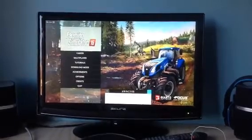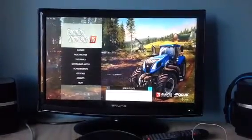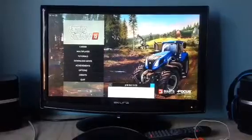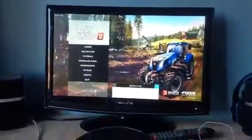Hello guys, and today I'm going to be doing a different video. I'm going to be showing you how to set up your steering wheel and pedals to work with Farming Simulator 15.